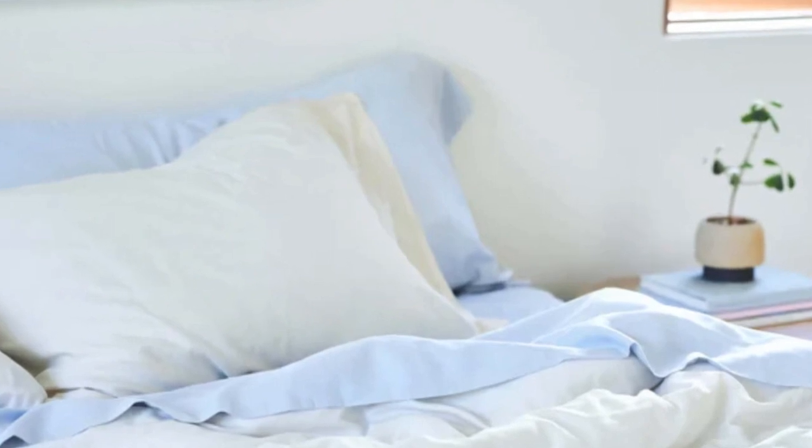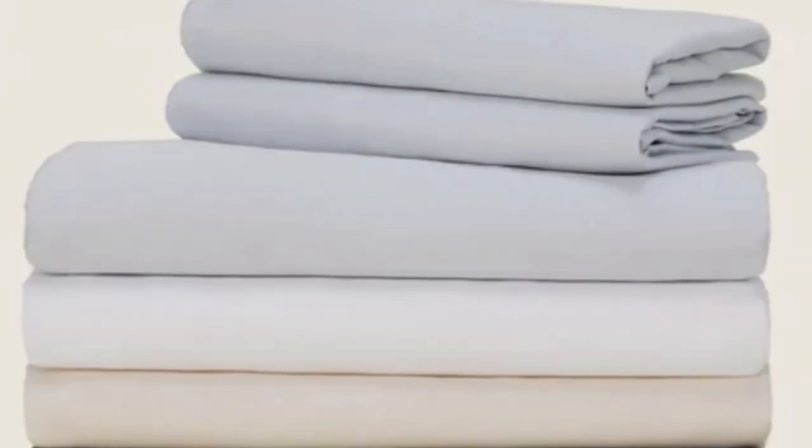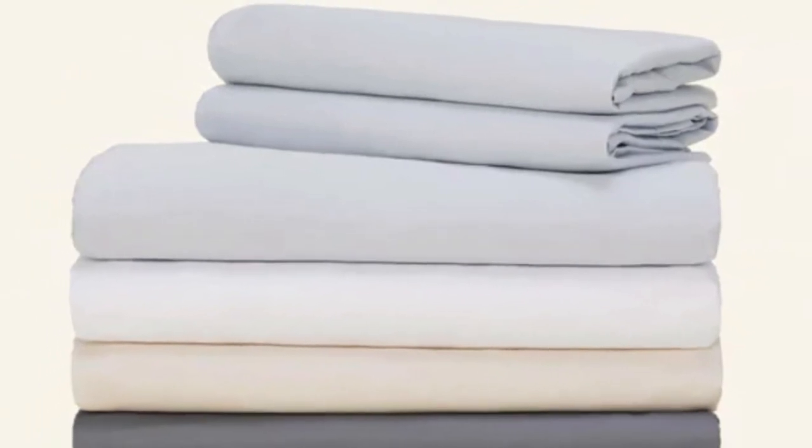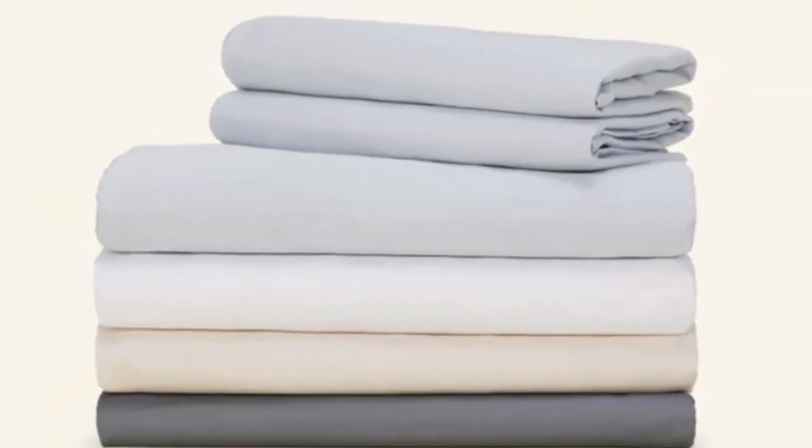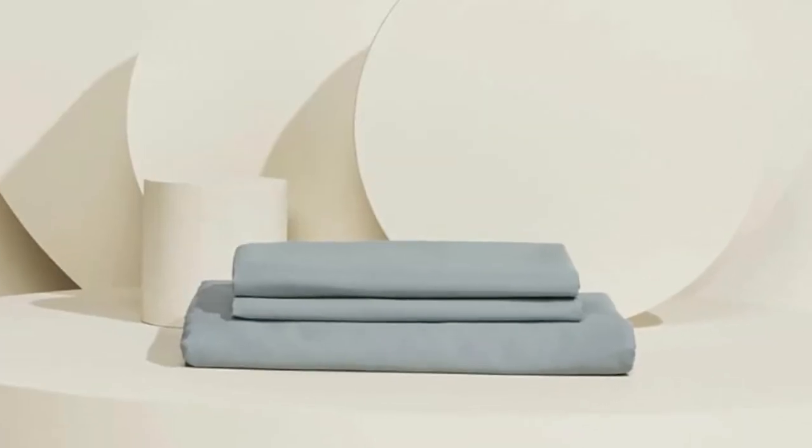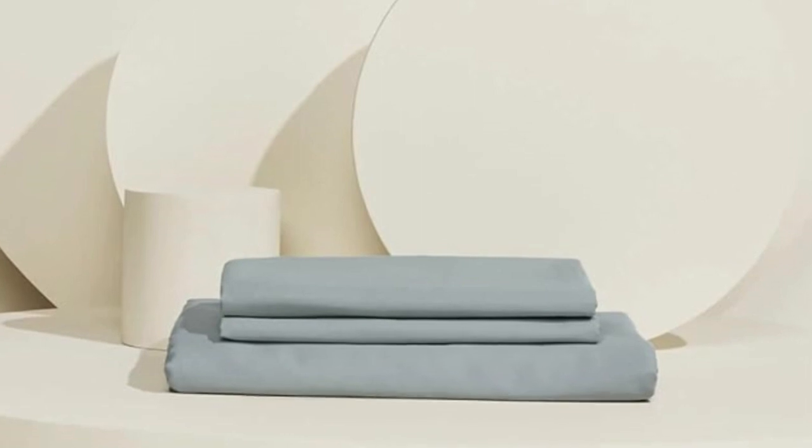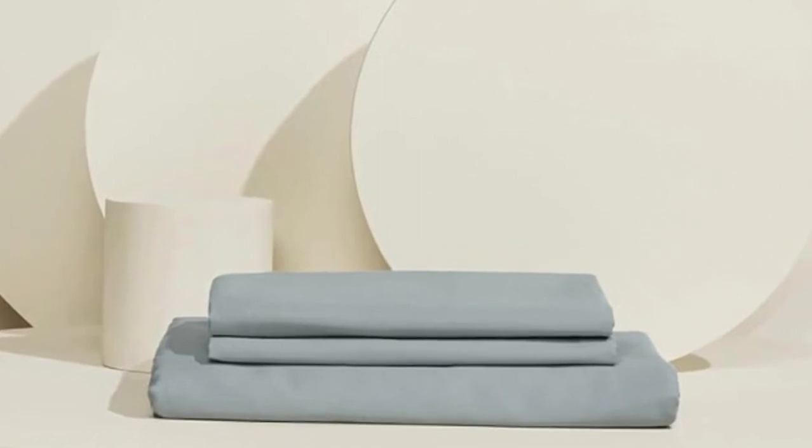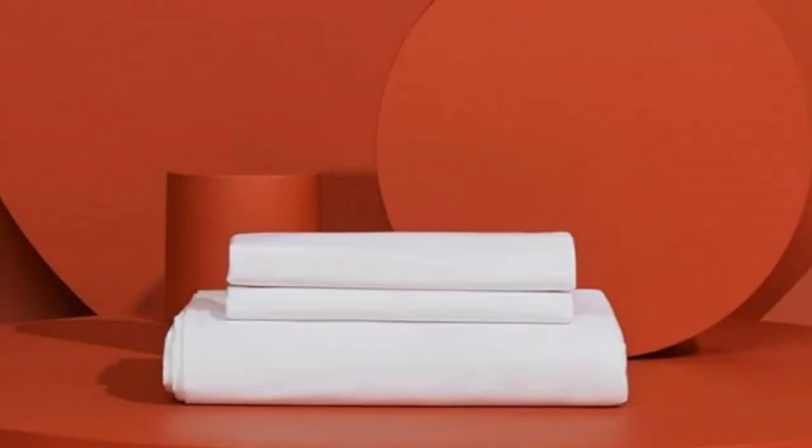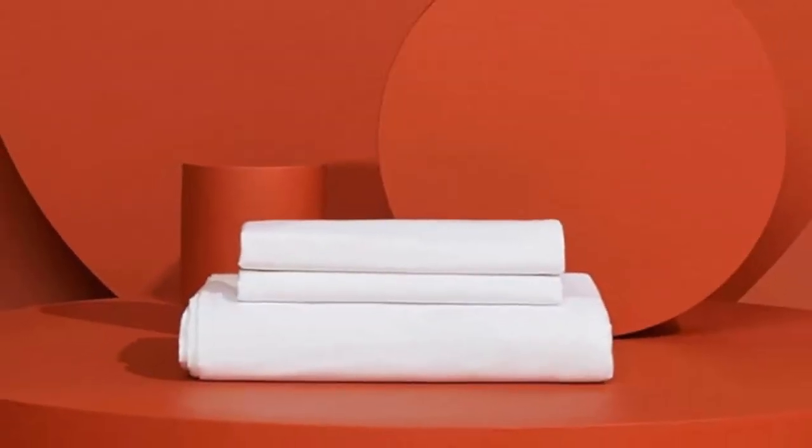Beyond the cooling aspect, it was also a favorite among our testers because of its softness and overall comfort. One even described them as feeling silky and luxurious. The fabric held up to our pilling tests, though it did shrink somewhat in the wash.